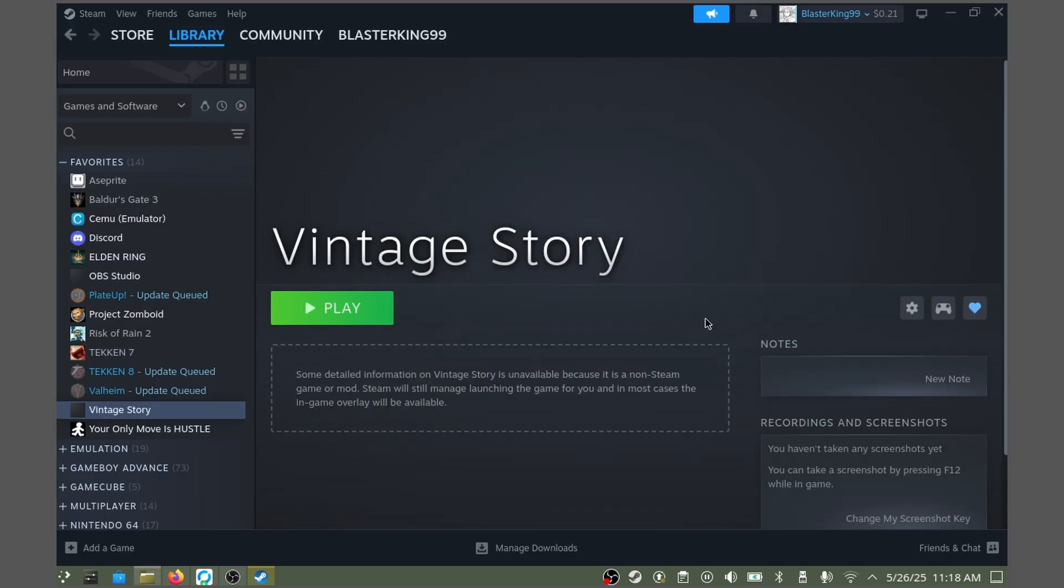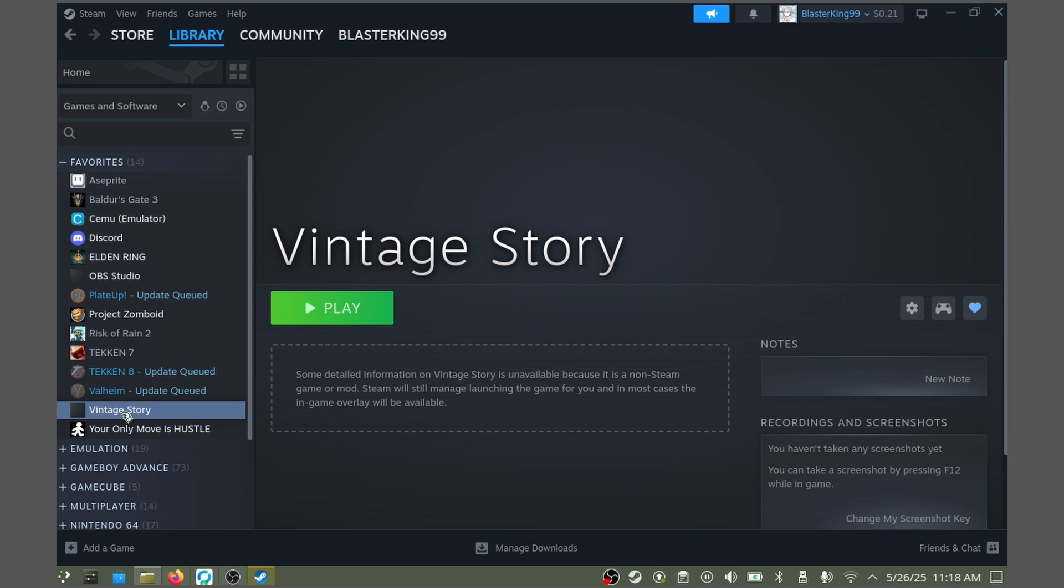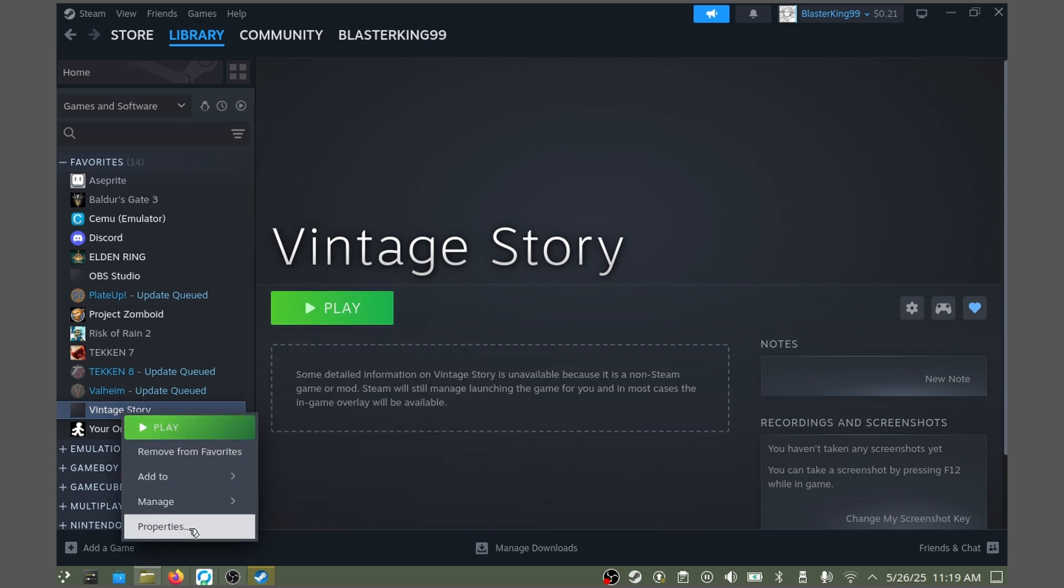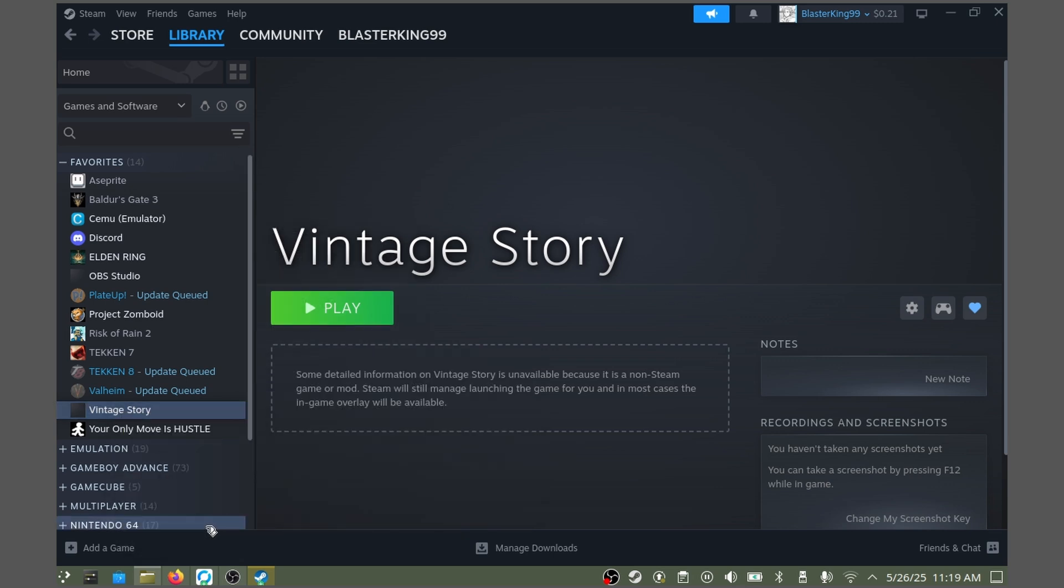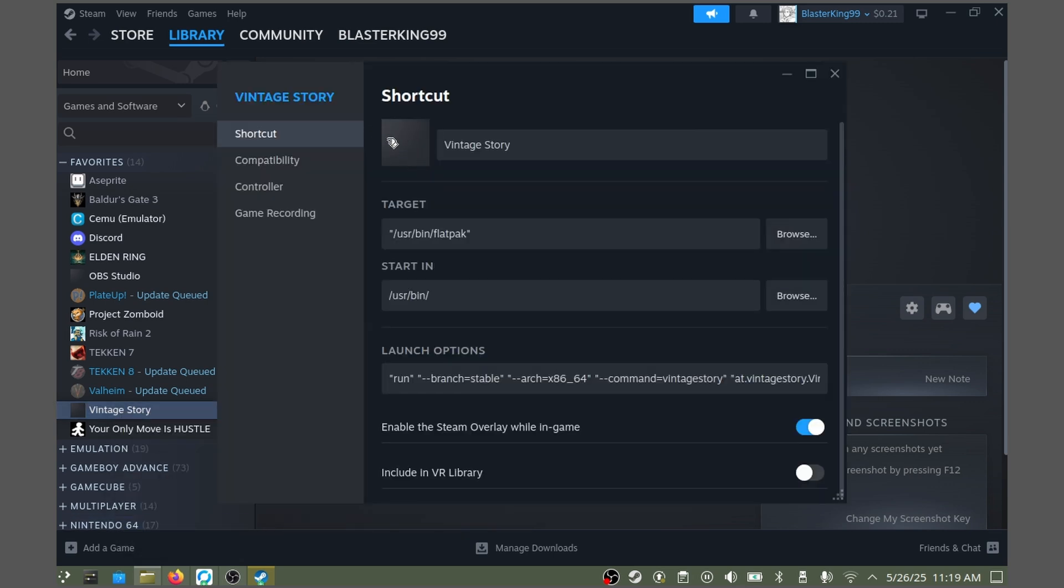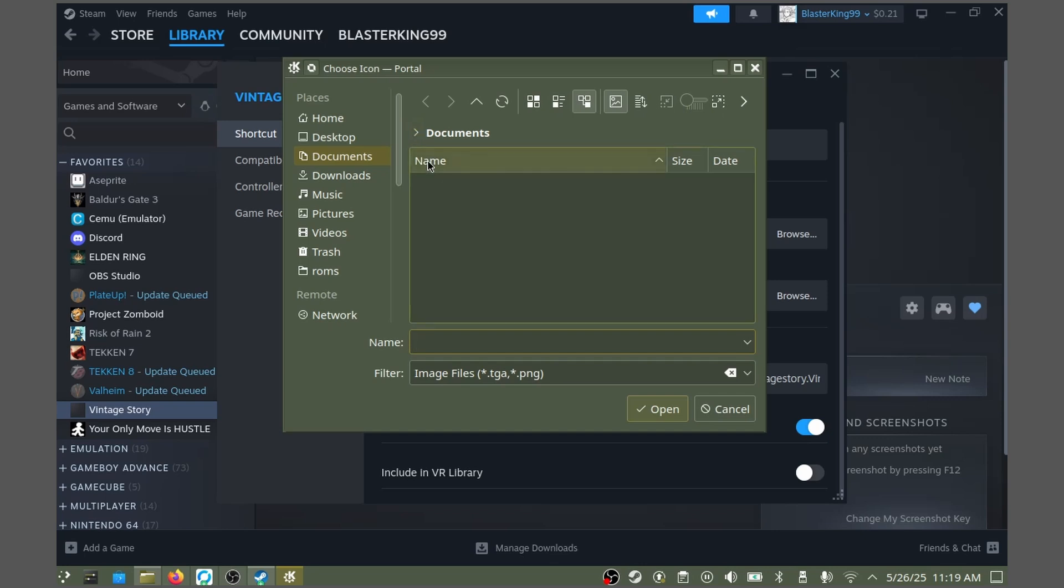Once you have your pictures downloaded and you're back in Steam, the first one we'll change is the icon. Over here on the left side, right-click on Vintage Story, hit Properties, and then on this little blank box, left-click.